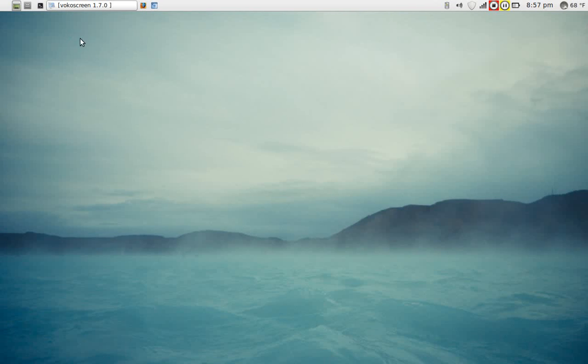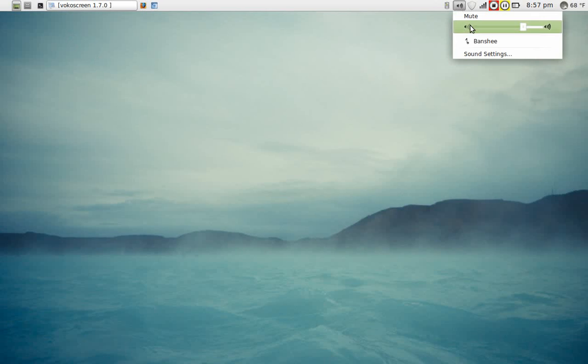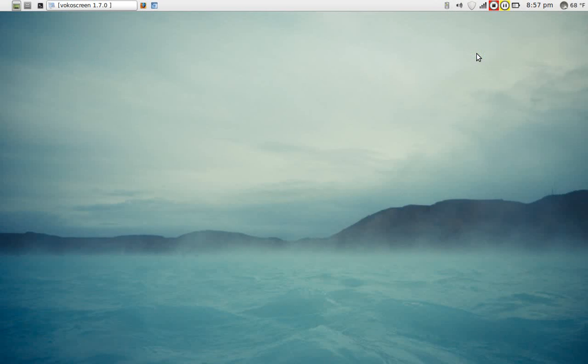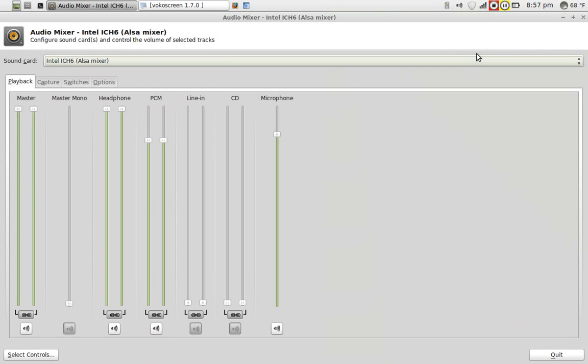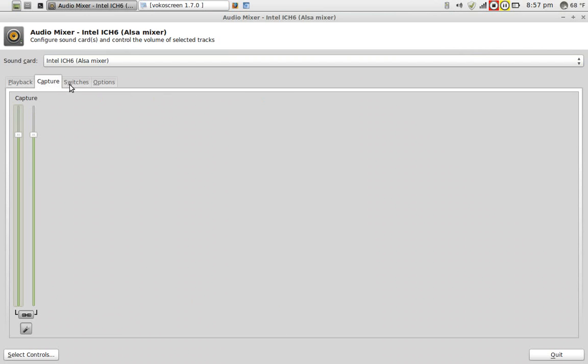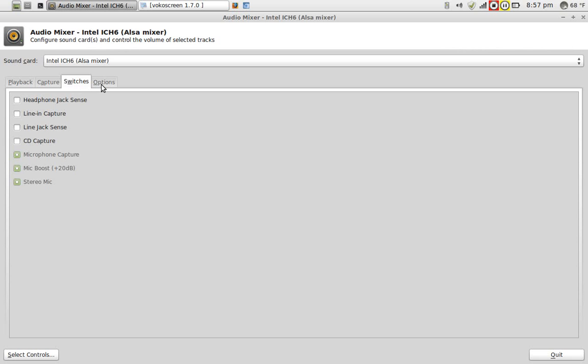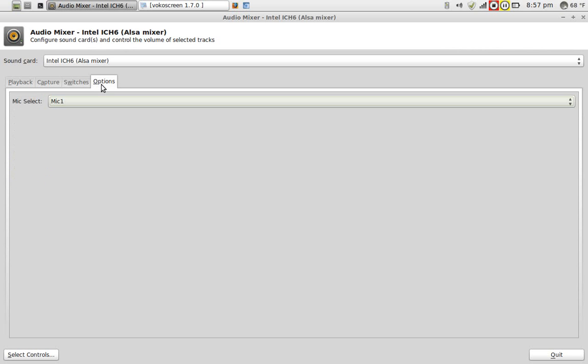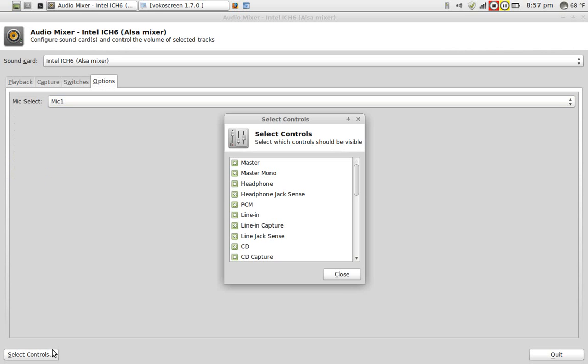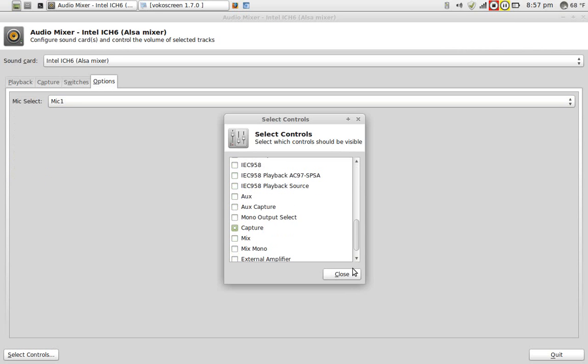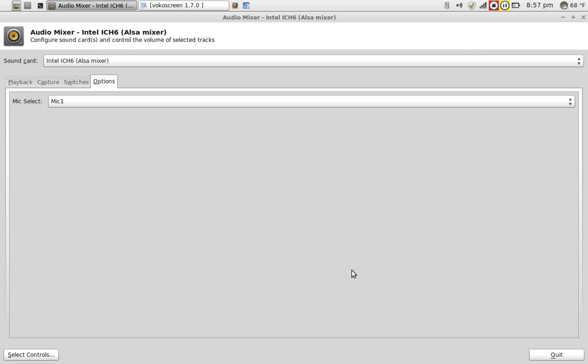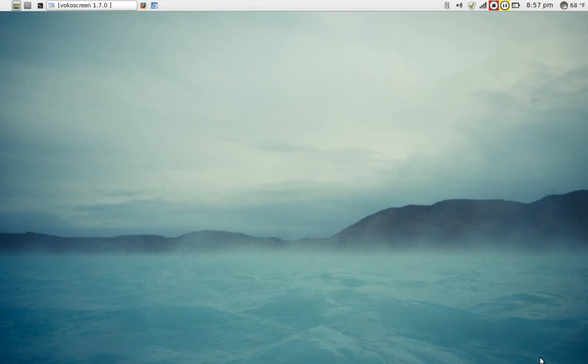I can go on and on explaining how this works. I don't really think this is necessary. This is pretty much self-explanatory. Very easy to use. I just highlighted the default sound settings here. Playback, capture, switches, and options. You can also highlight select controls. You can add other functions here accordingly. And bottom right, of course, quit.